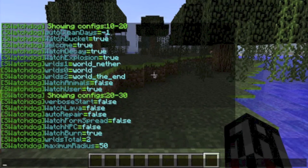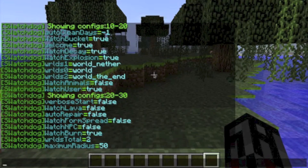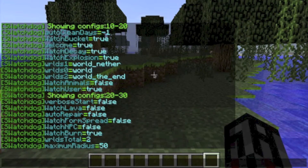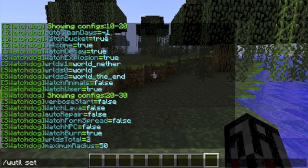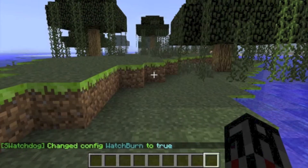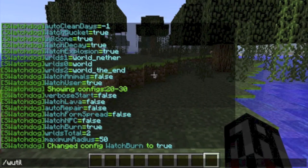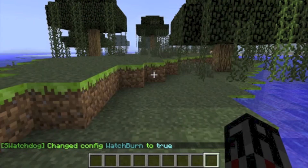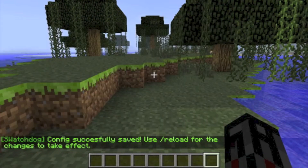Maximum Radius limits the radius for users who do not have permission to bypass radius in commands like Wundo, Redo, and Clean Max Radius. This prevents users from accidentally or intentionally damaging the server, at least not too much. To set your config options in-game, simply type wutil set config key value. After you have made all the changes you want, type wutil save config. After your changes have been saved, either reload or restart your server.